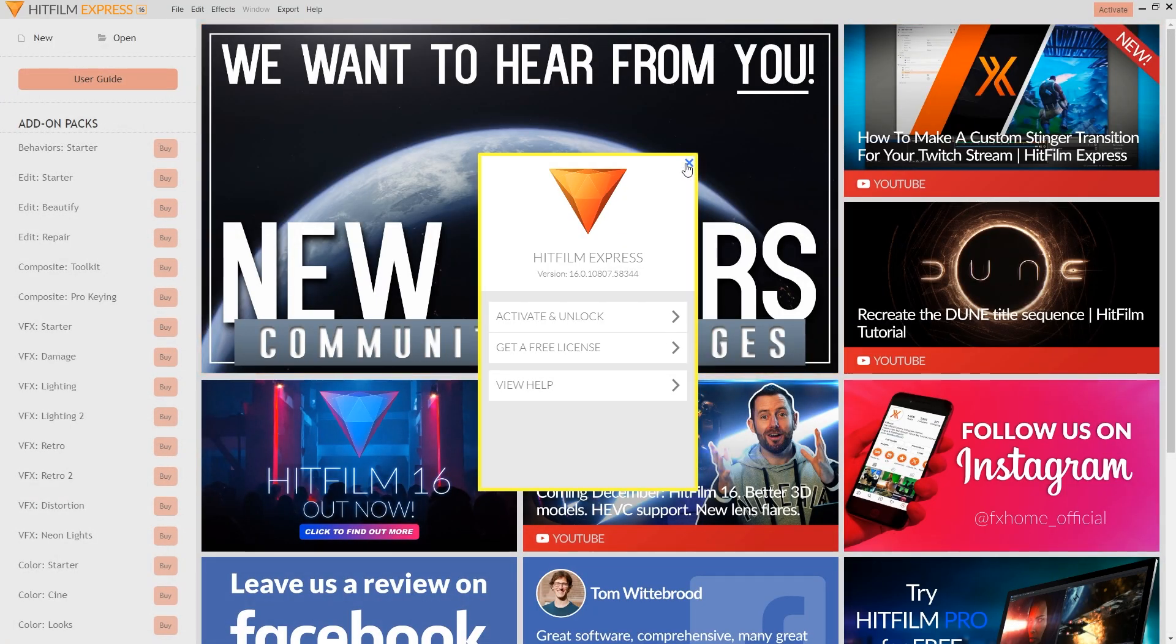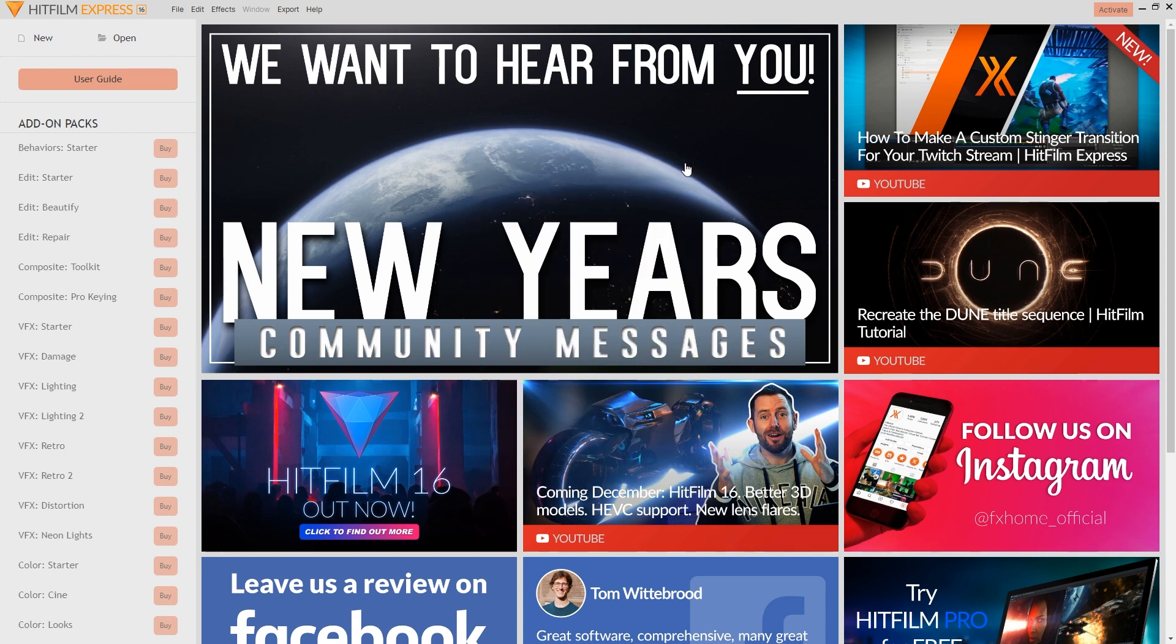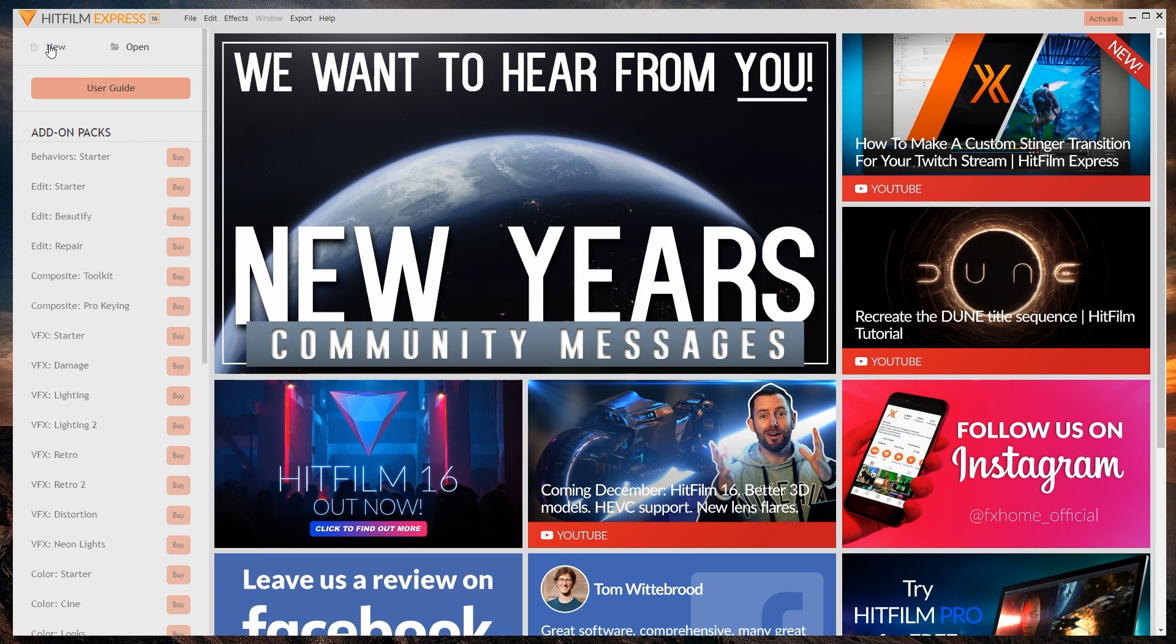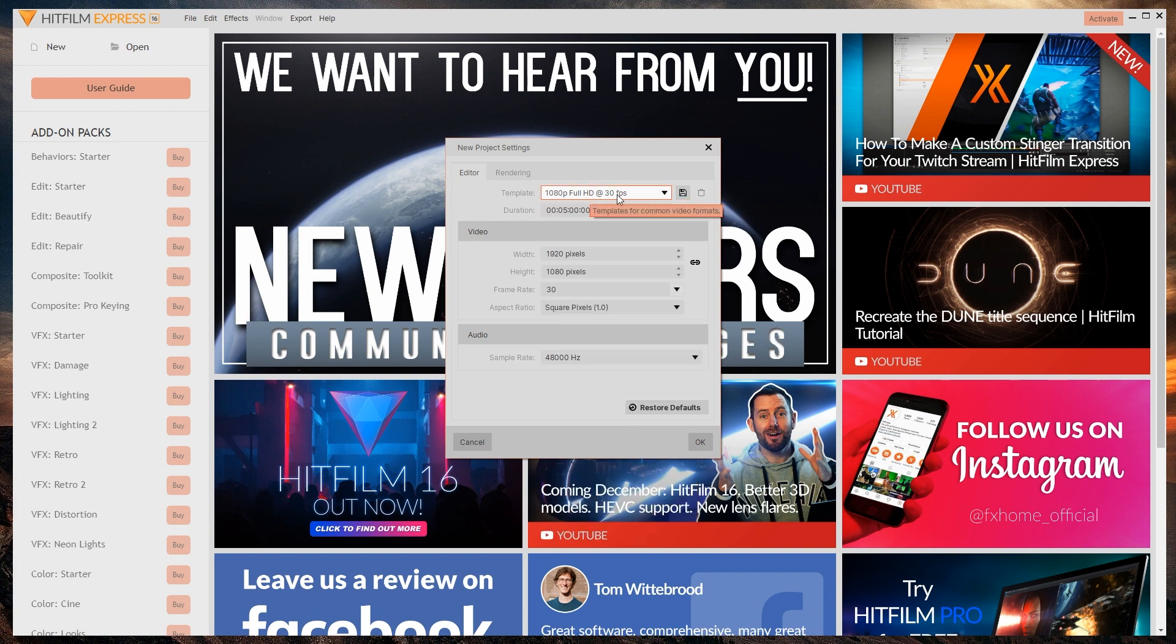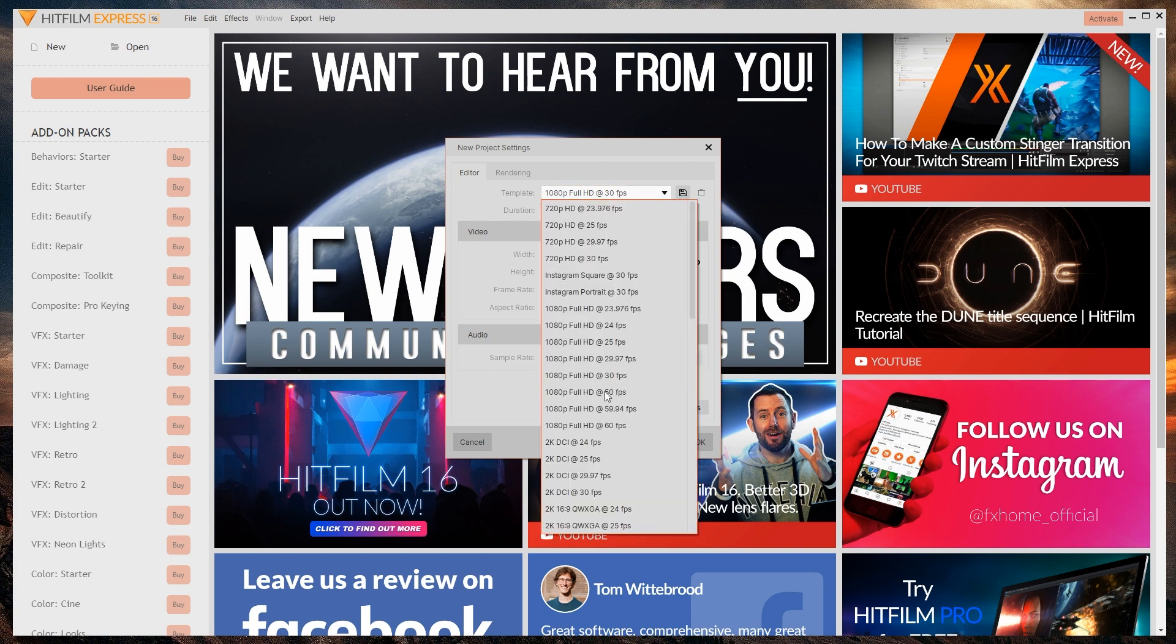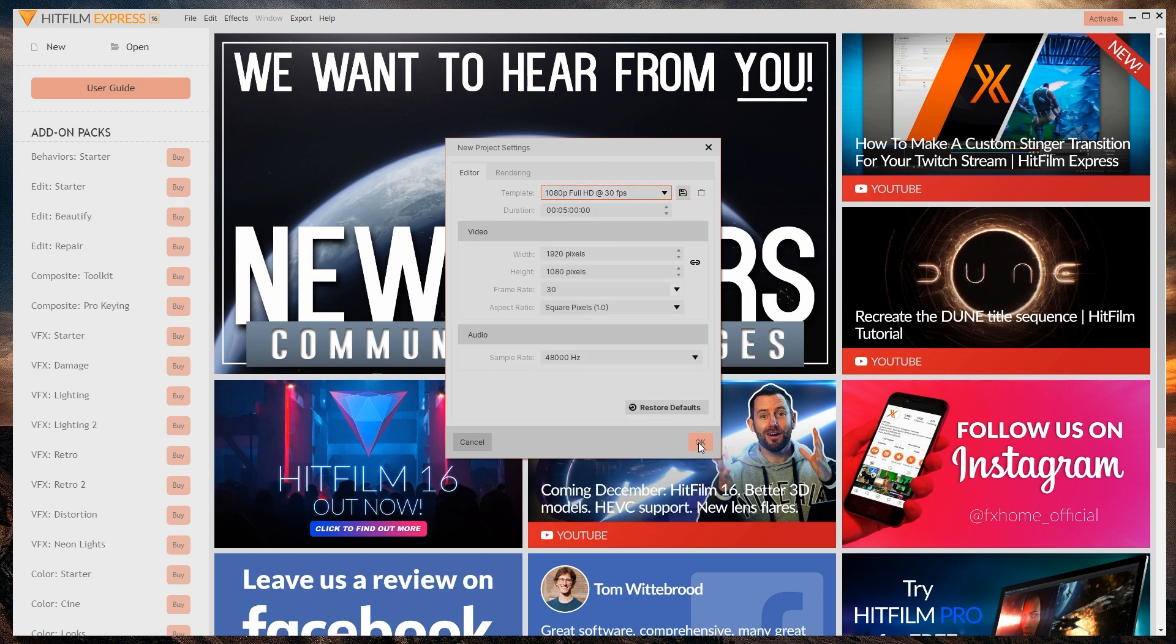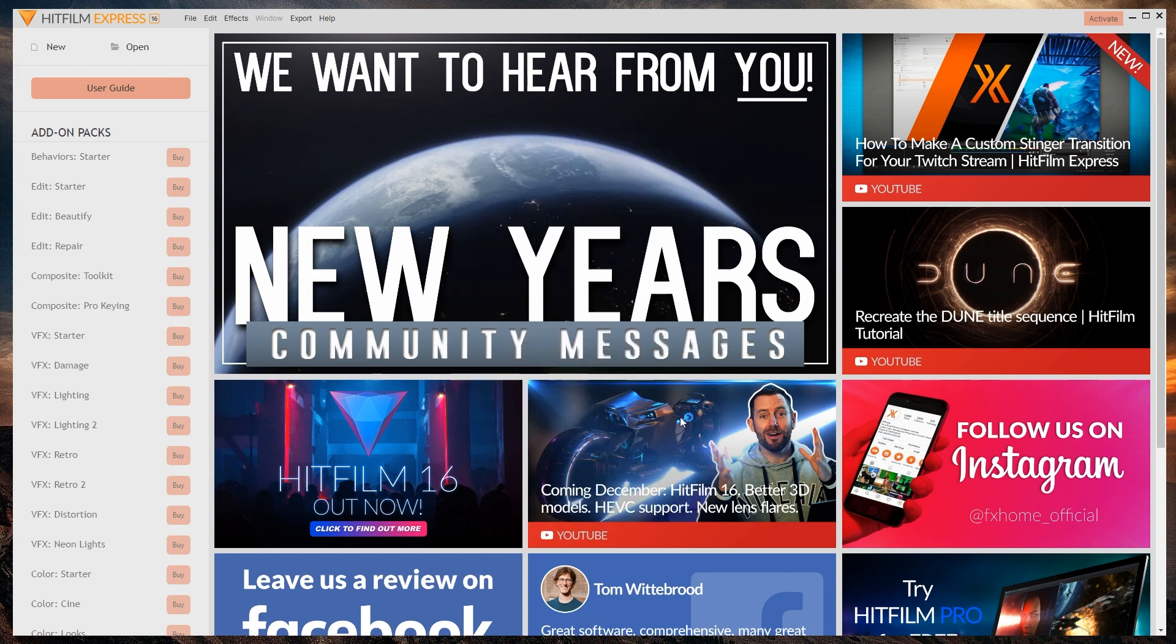Now, your first instinct will be to close this window and then to hit the New Project button. Depending on what you're editing, you might want to use the defaults. For gaming, you probably will want to use 60fps, but it depends on what you record. I'm going to go with OK.